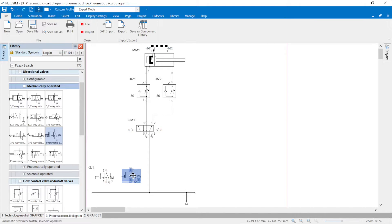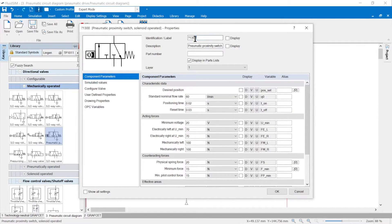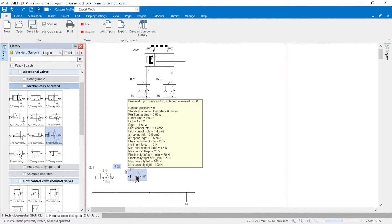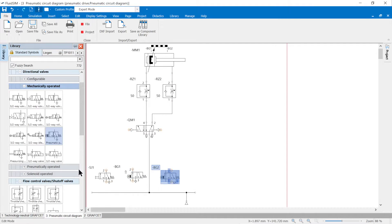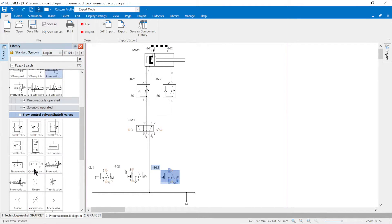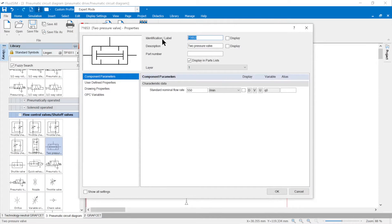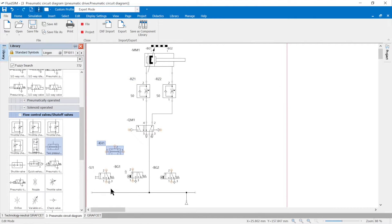Pneumatic proximity switches are provided to control the pneumatically actuated five/two-way valve. The marks BG1 and BG2 are entered in the properties of the proximity switches. In the graphset, the start button and retracted position of the drive are linked with a logical AND. The function is implemented using a dual-pressure valve KH1. Now only the pneumatic connections are made and the pneumatic drive is complete.